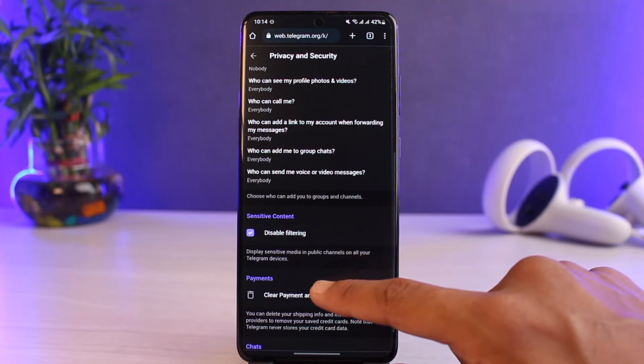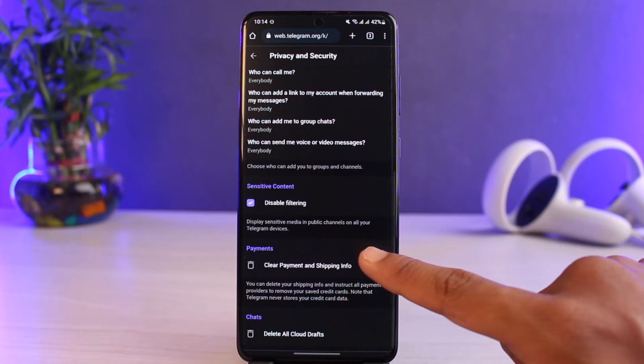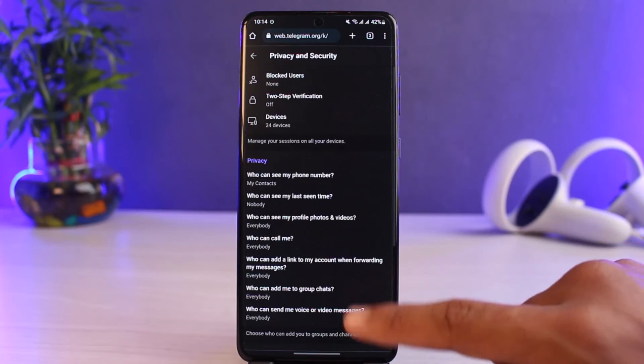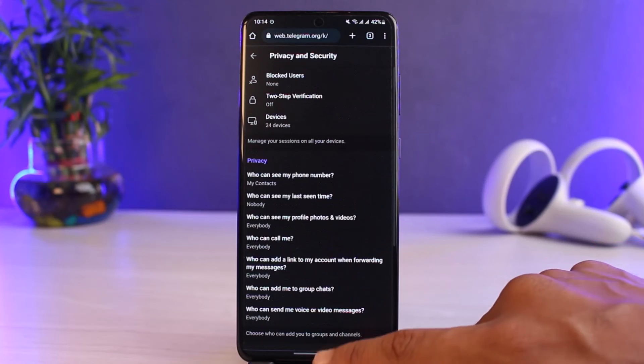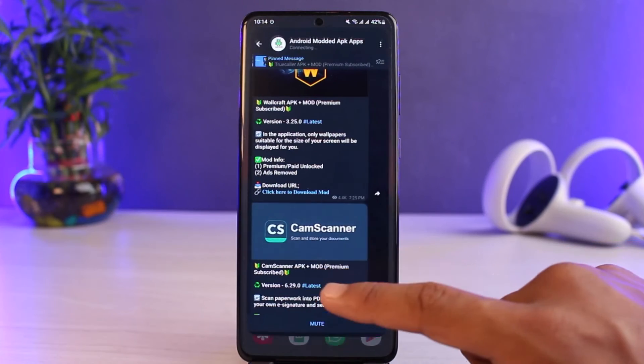By default, it is going to be unchecked — meaning it says 'disable filtering' is off. If you want to disable filtering, just check this box. It will then display media and public channels on all your Telegram devices. Now you can go ahead and try to join the specific group you were trying to join earlier.